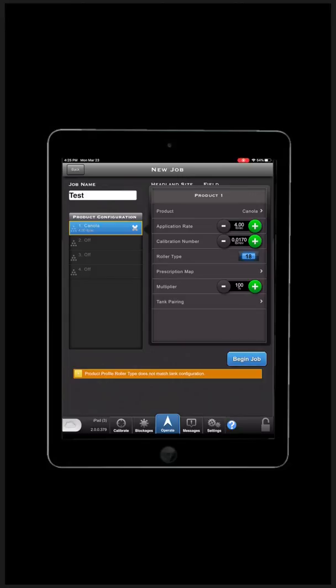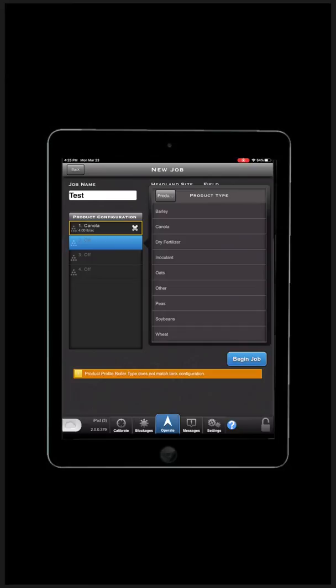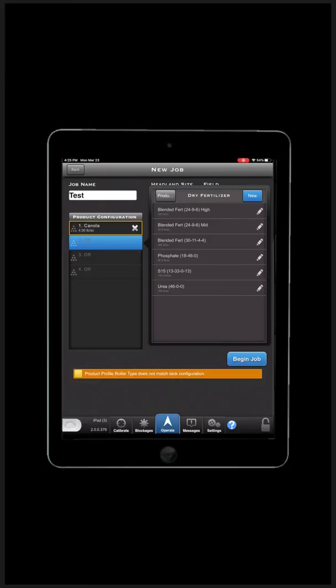Now I can select the rest of the bins one at a time to configure them. Choose Bin 2. Here I am going to choose Dry Fertilizer. Select Phosphate.